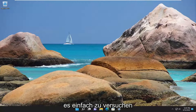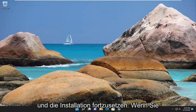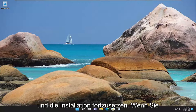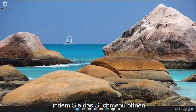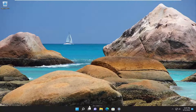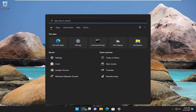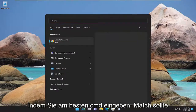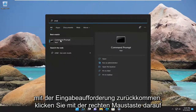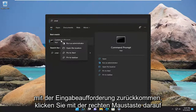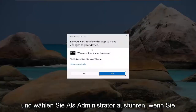First thing I recommend trying would be to go ahead and try to continue the installation, and if you're still having a problem after a couple more attempts, something else we can try would be to open up the search menu, type in CMD, best match to come back with command prompt, right-click on it, and select run as administrator.